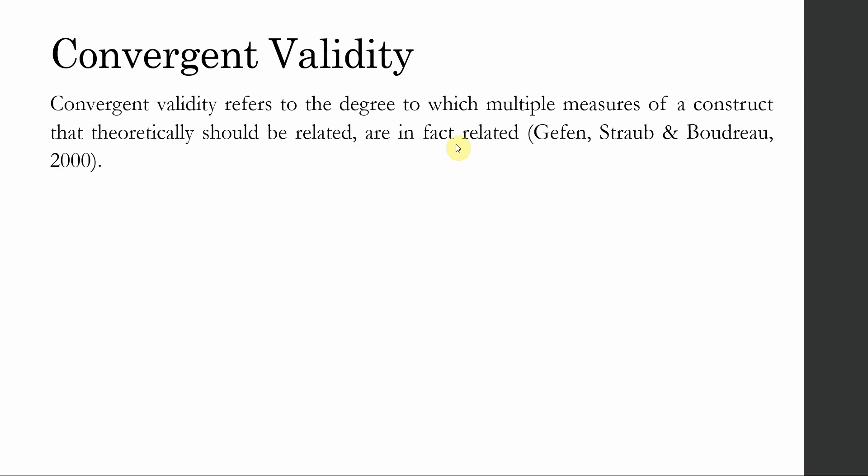So you are saying theoretically these five items measuring job satisfaction are related with each other, but are they in fact related with each other or not? This is established through convergent validity.